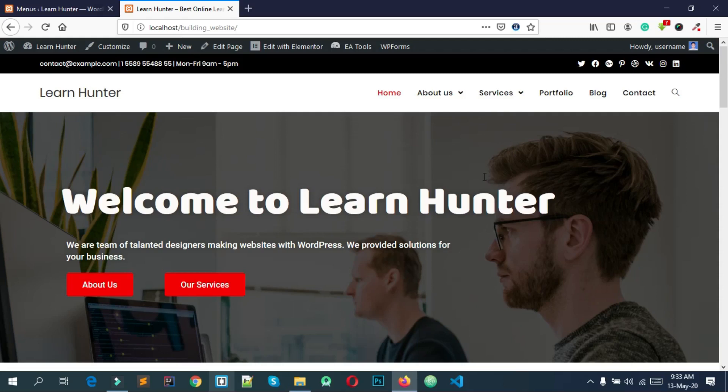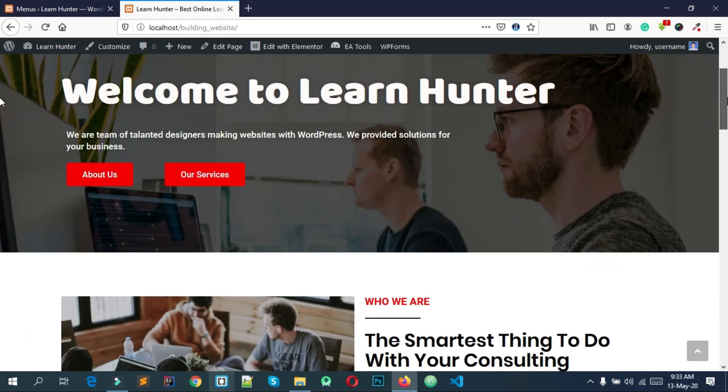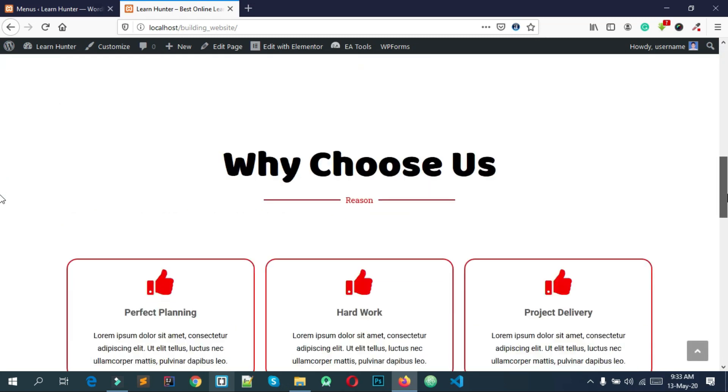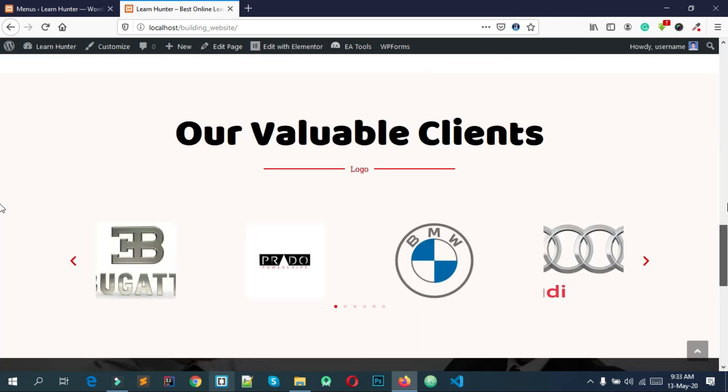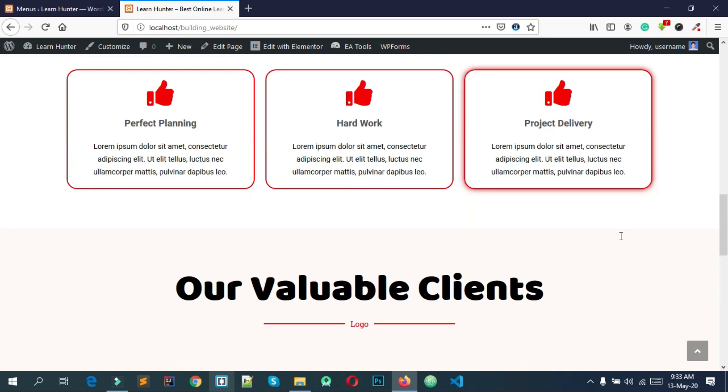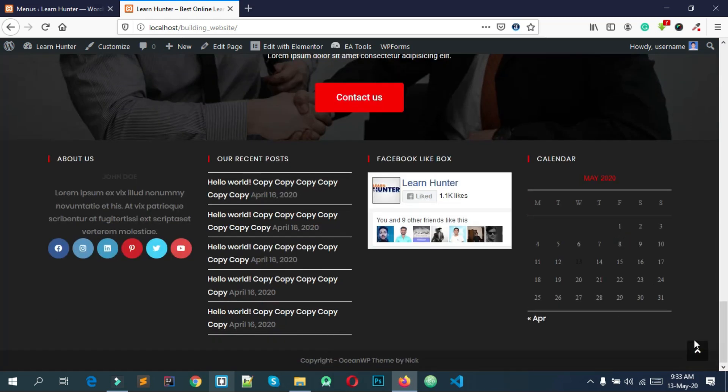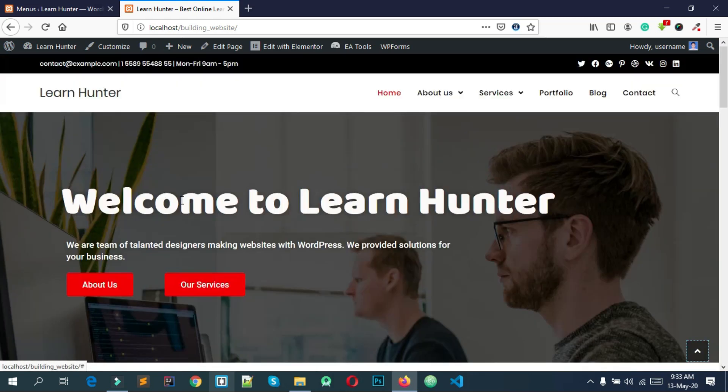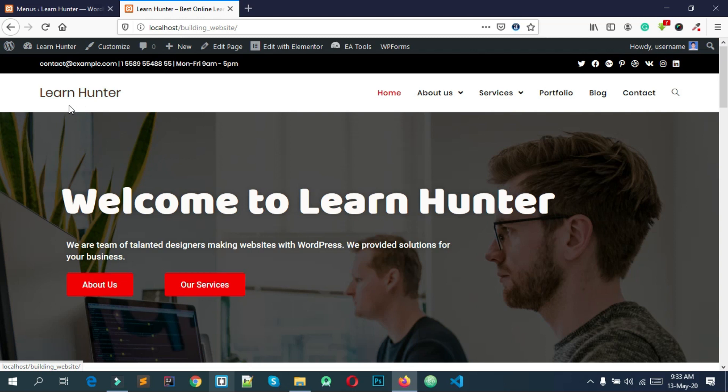Welcome back everyone! Hello everyone! We are going to see a nice business website. Let's start with what we are going to do.